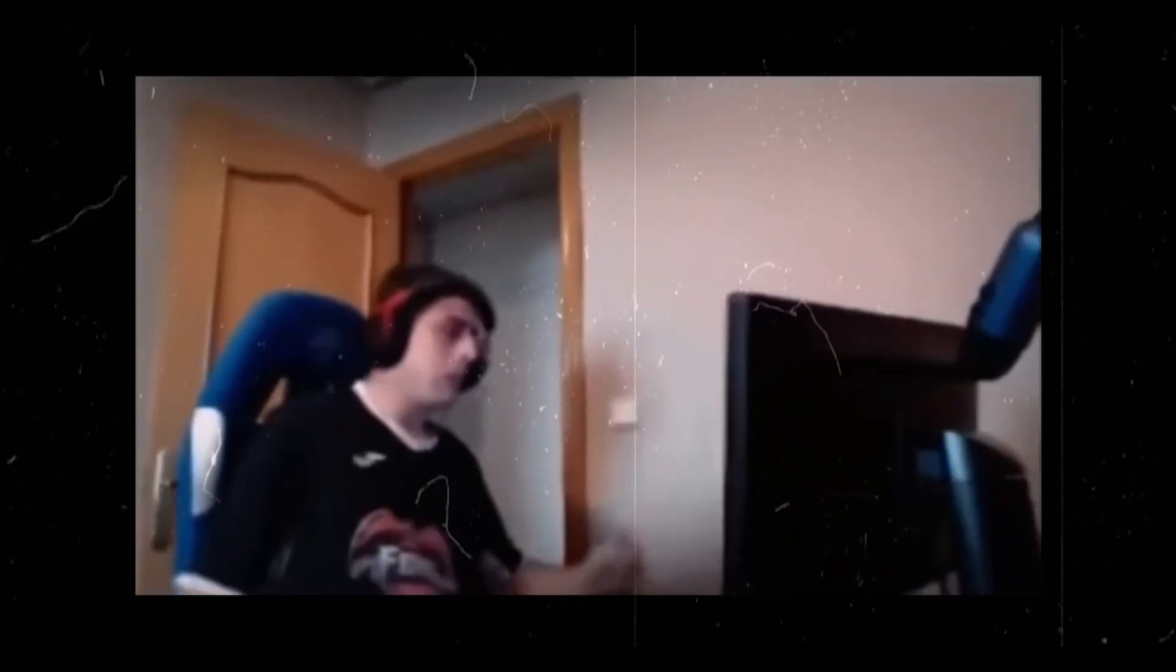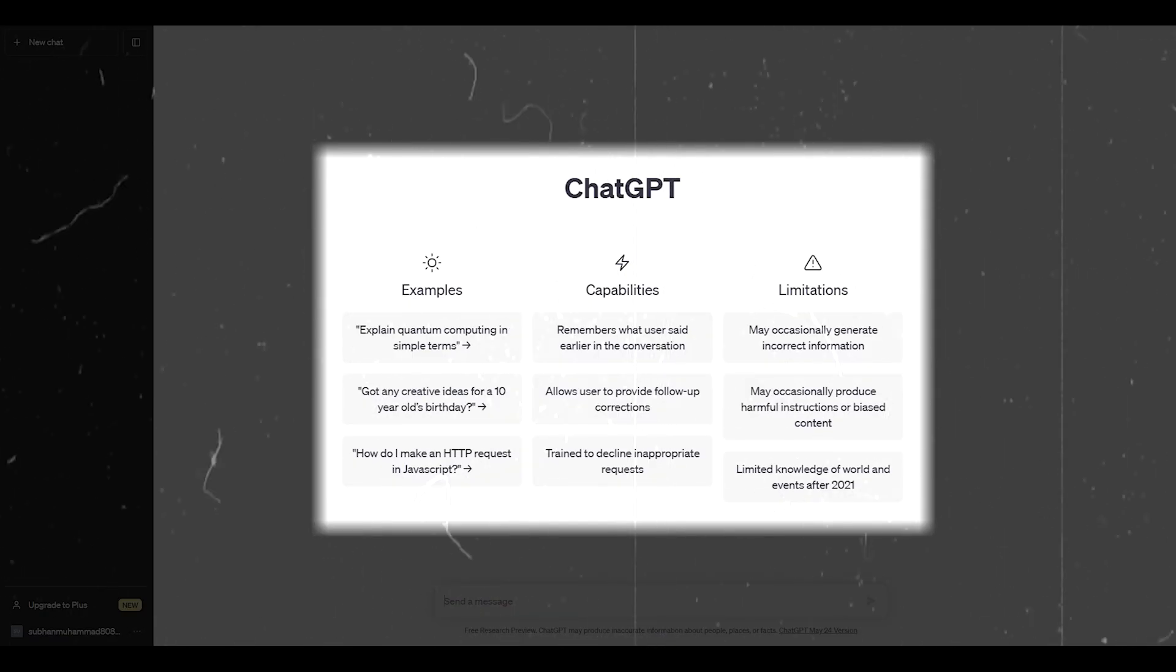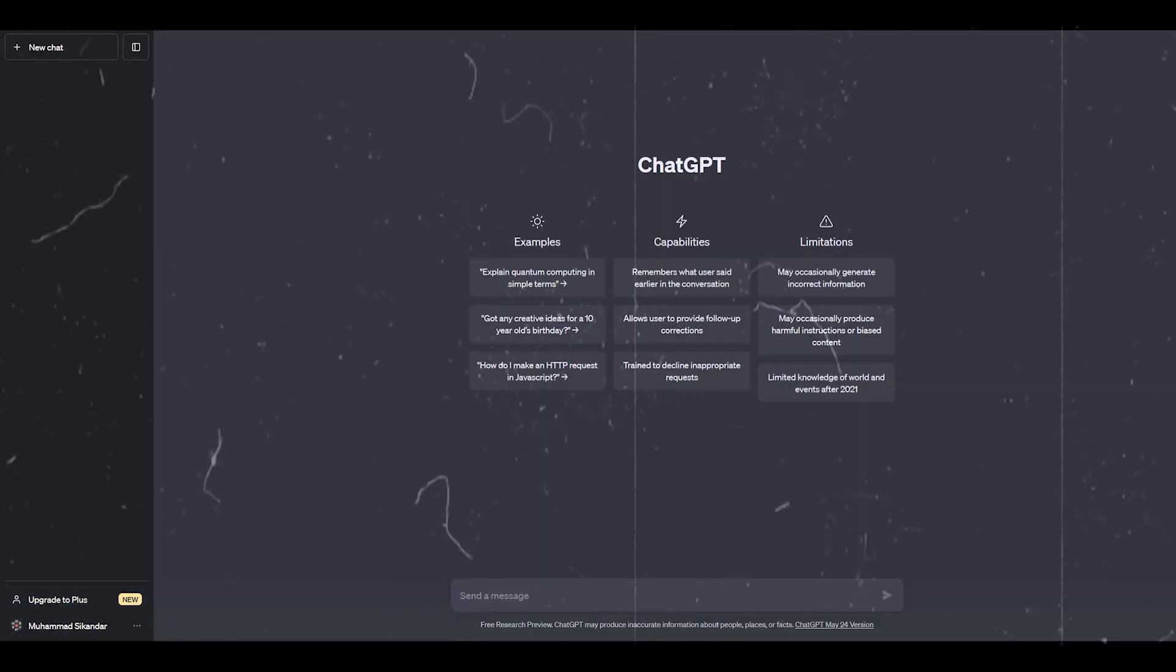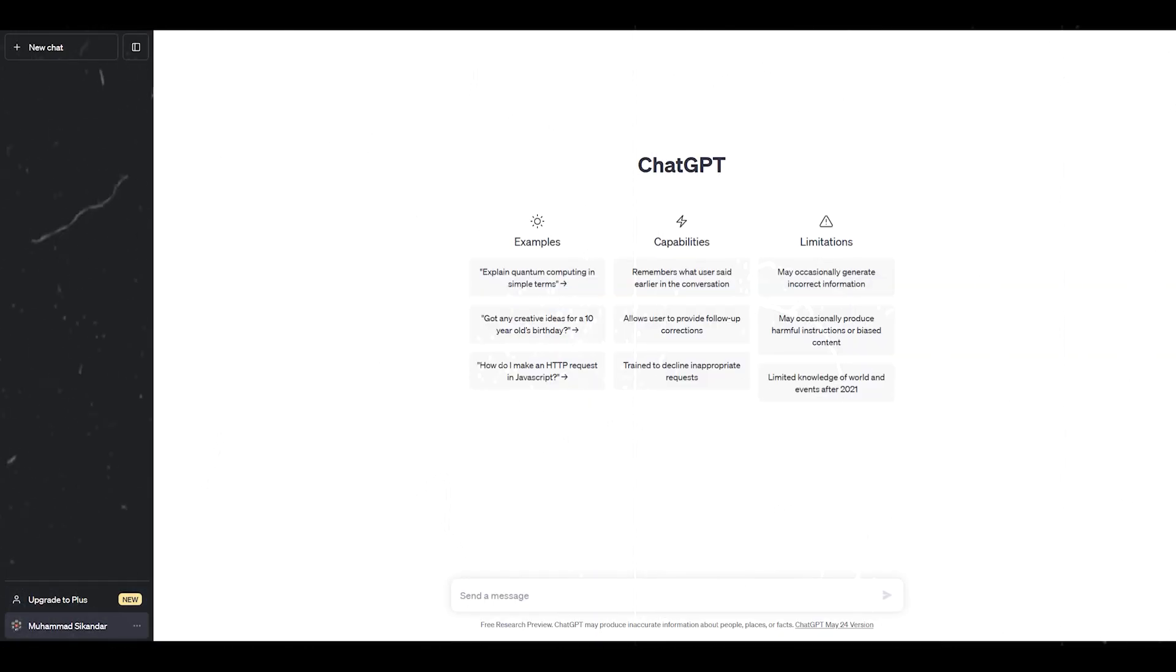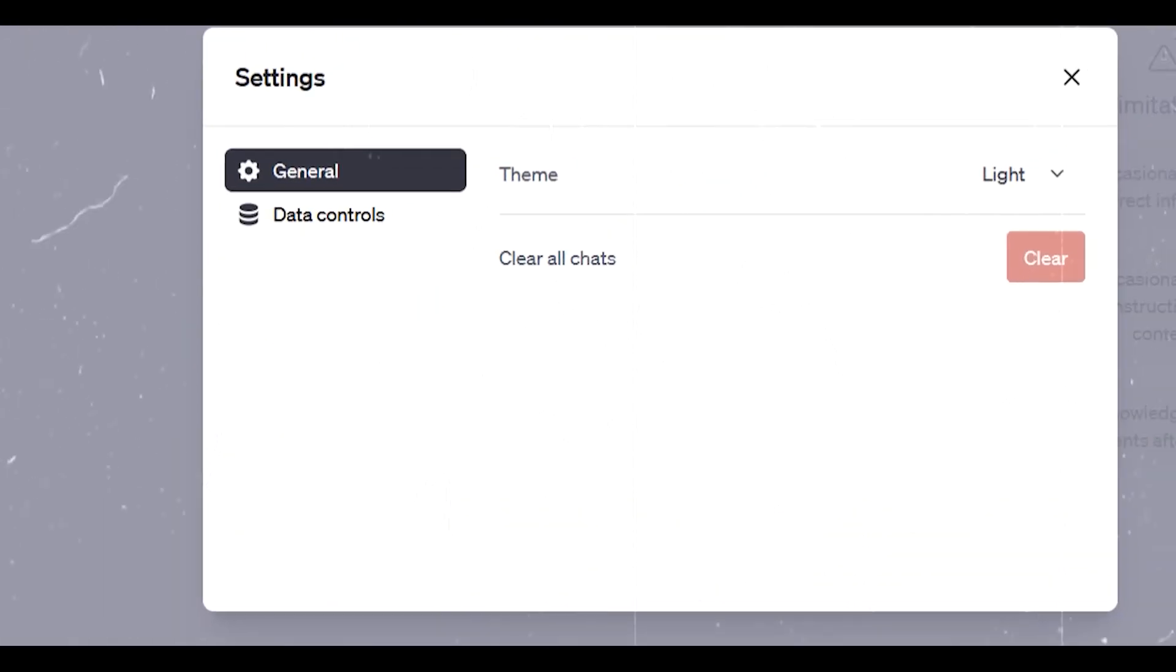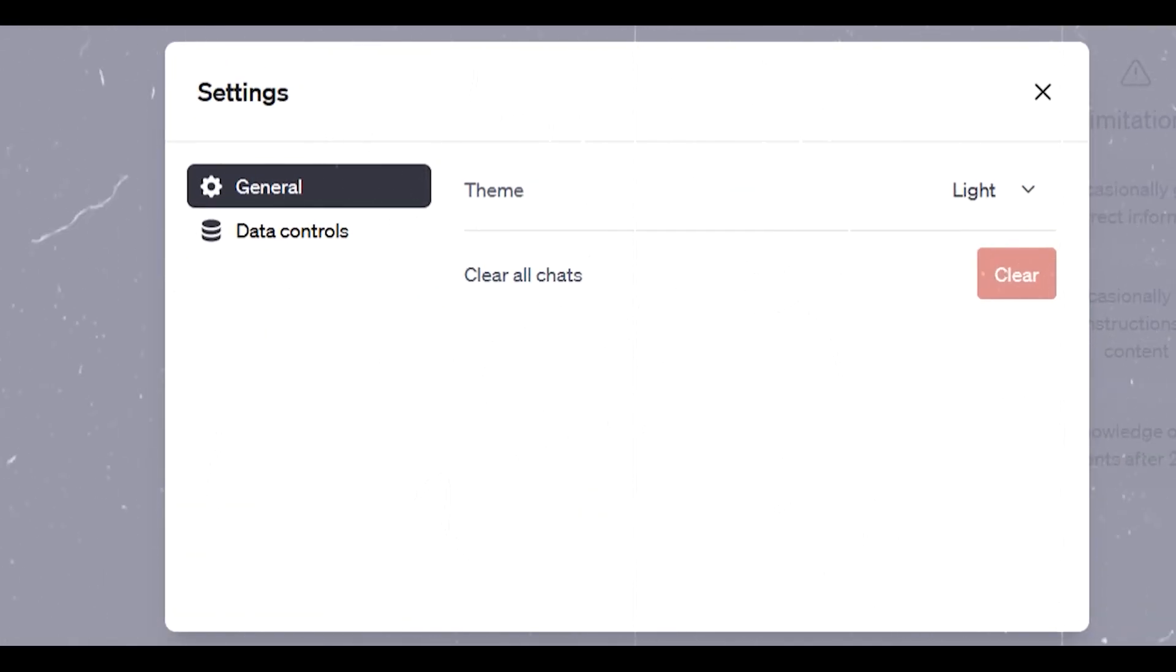Are you stuck in coding? ChatGPT can help you. You can ask ChatGPT anything about your coding. For example, you can ask it to make an HTTP request in JavaScript and it will generate a code for you. Also, you can toggle between dark mode and light mode by going into the settings and choosing the mode that you prefer.